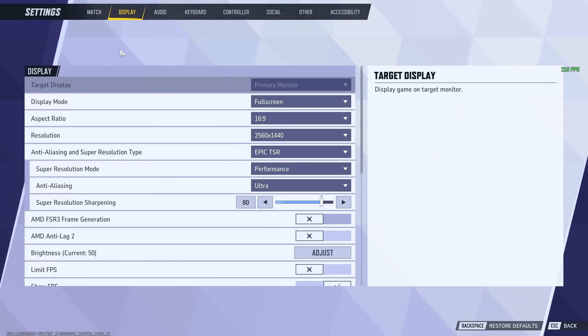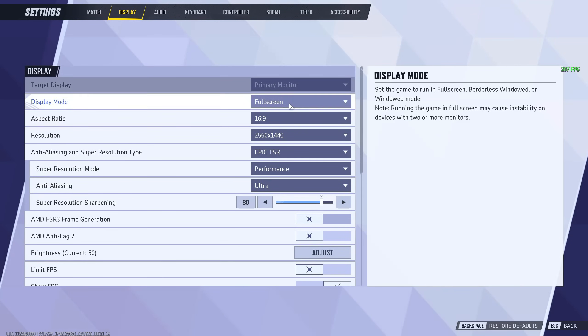These are going to be the best settings in Season 2 of Marvel Rivals. So instead of wasting your time, let's get right into it. First thing, display mode.